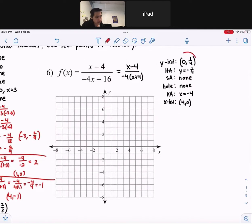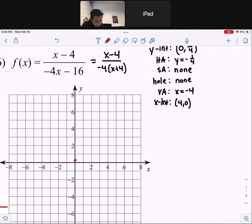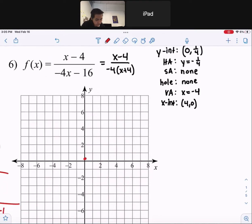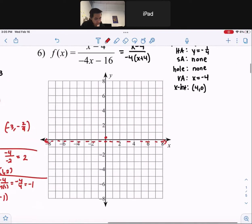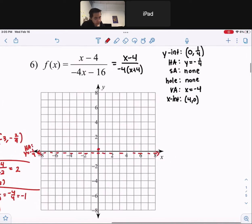Number 6. We have a y-intercept at 0 comma 1 fourth. So 1 fourth is 0.25, in between 0 and 1, closer to 0, so 0 comma 1 fourth is somewhere right there. We have a horizontal asymptote at y equals negative 1 fourth — that is a horizontal asymptote at y equals negative 1 fourth. Then x equals negative 4 is the vertical asymptote, so go to negative 4 on the x-axis and draw a vertical dotted line there.